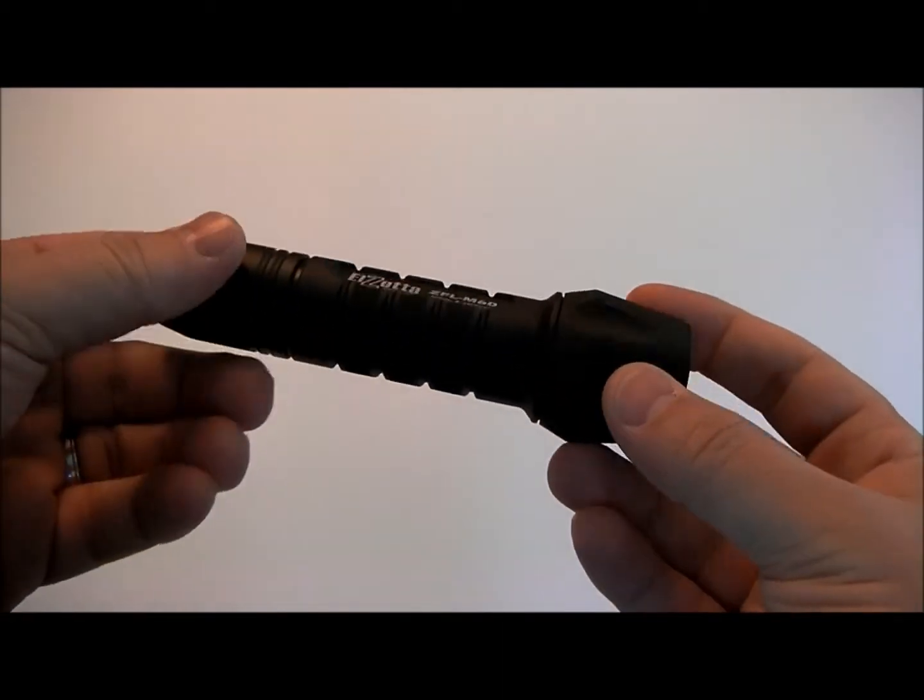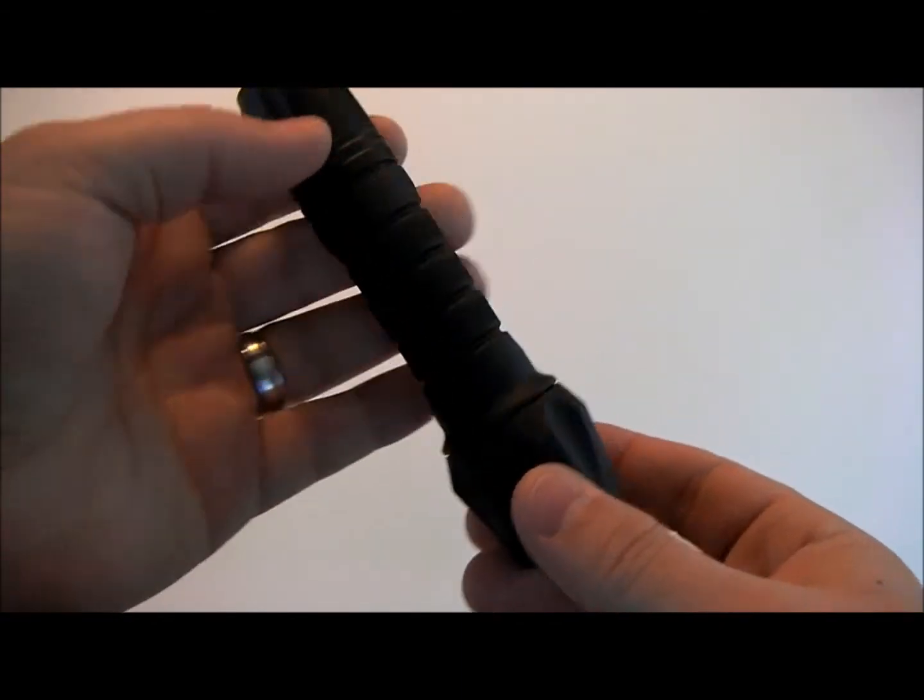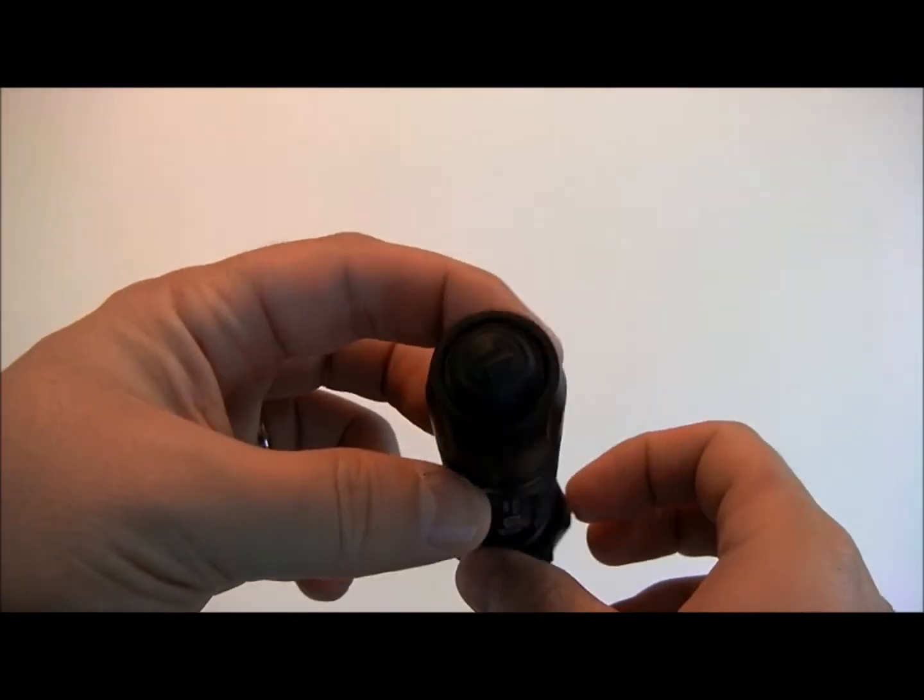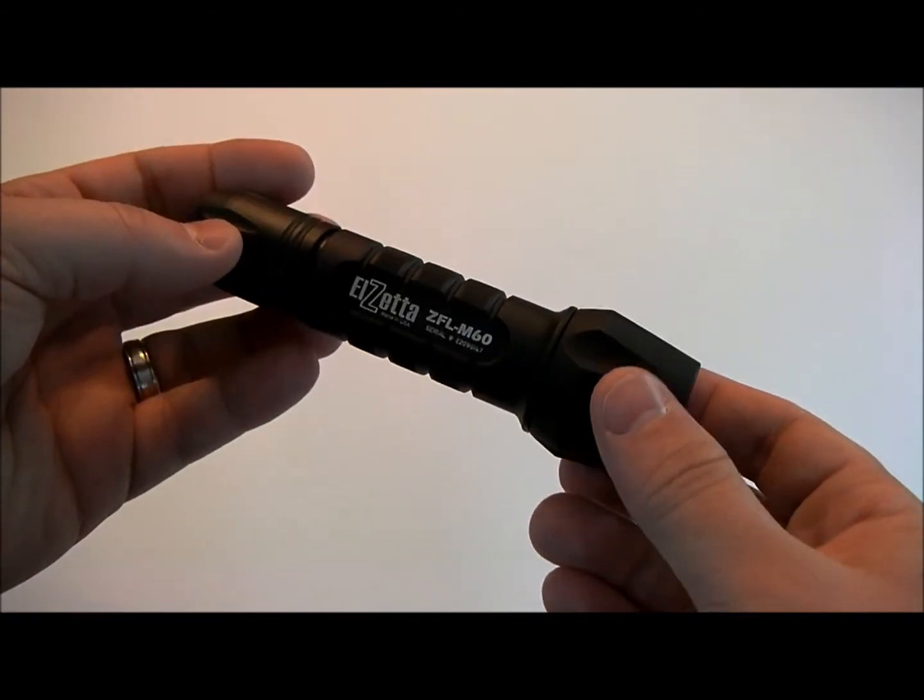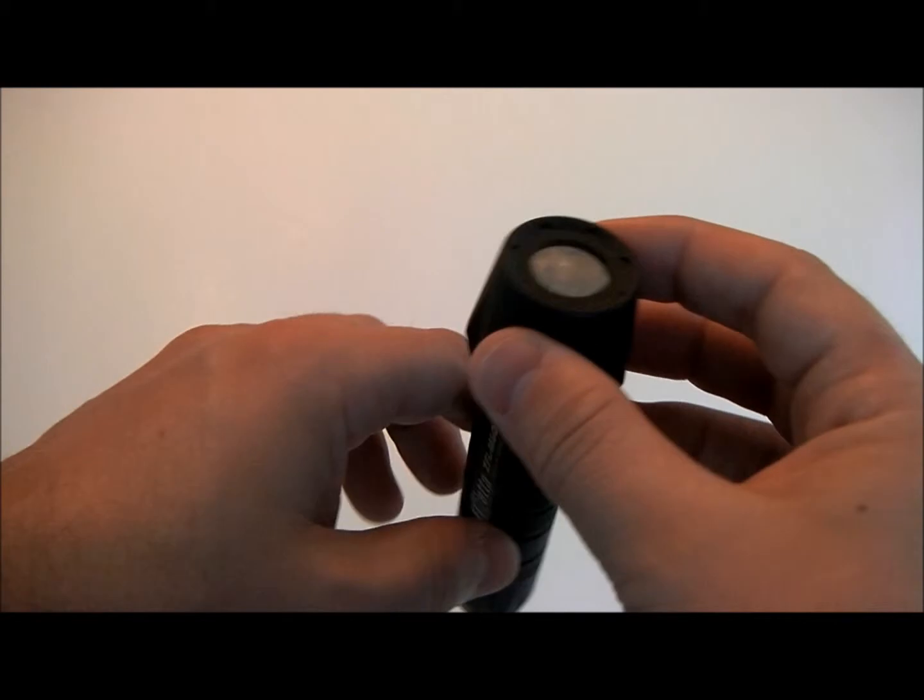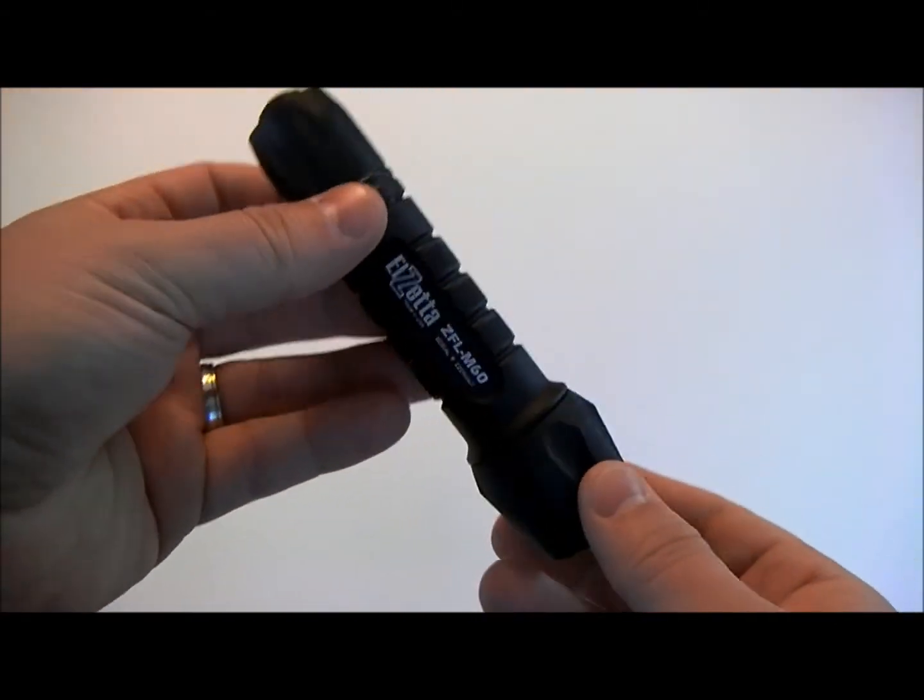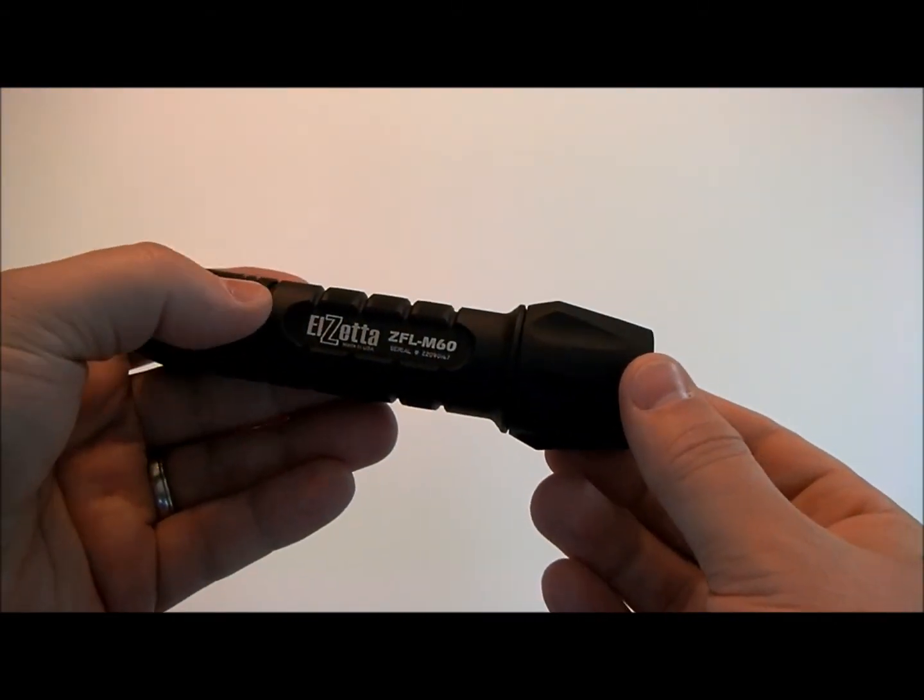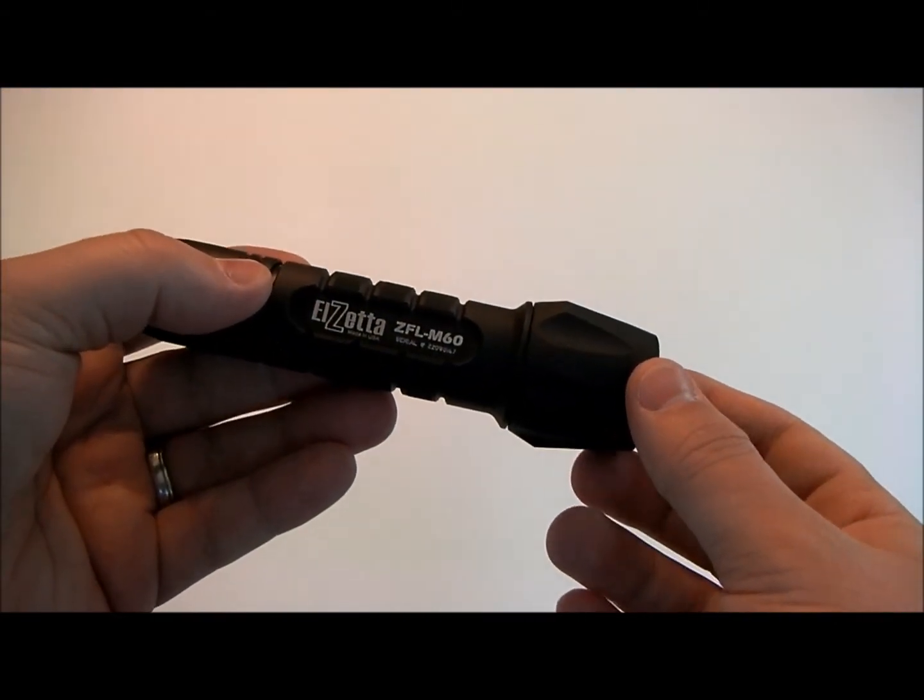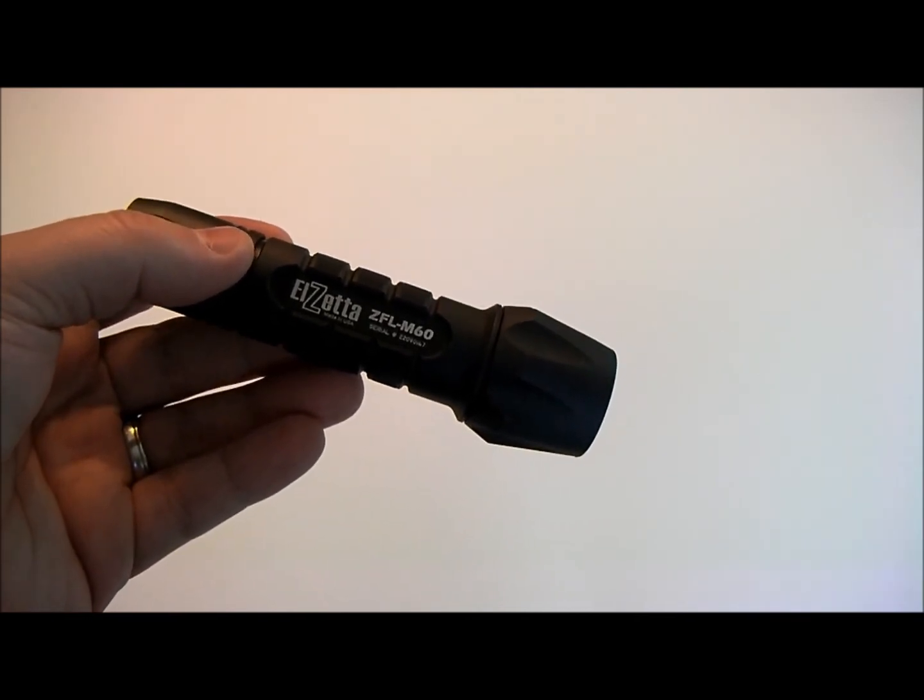This runs on two CR123A batteries and it's a very heavy light built like a tank. And again it's the El Zeta two cell ZFL M60 Flashlight.